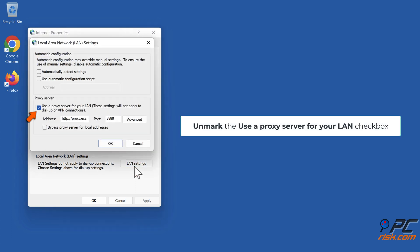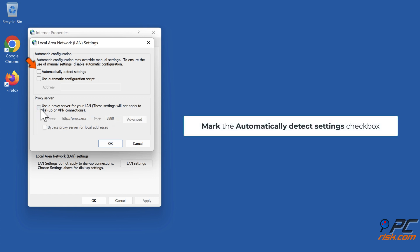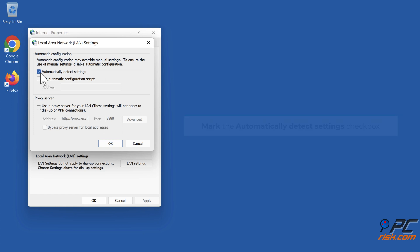Unmark the Use a Proxy Server for your LAN checkbox. Mark the Automatically Detect Settings checkbox. Click OK.